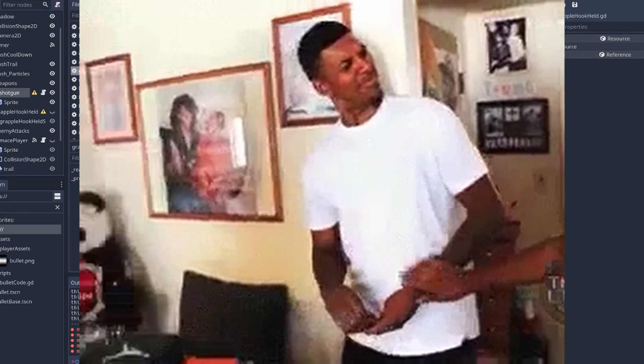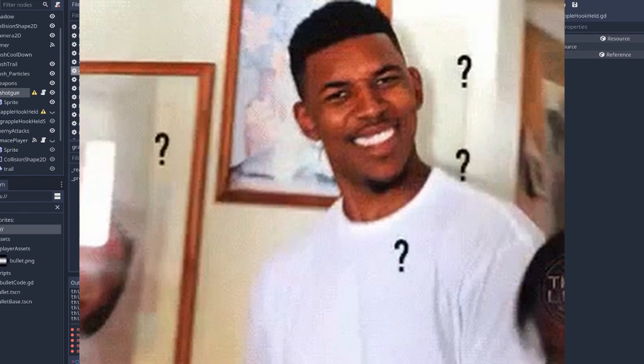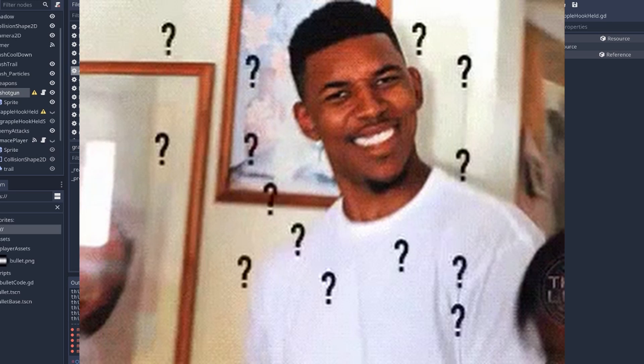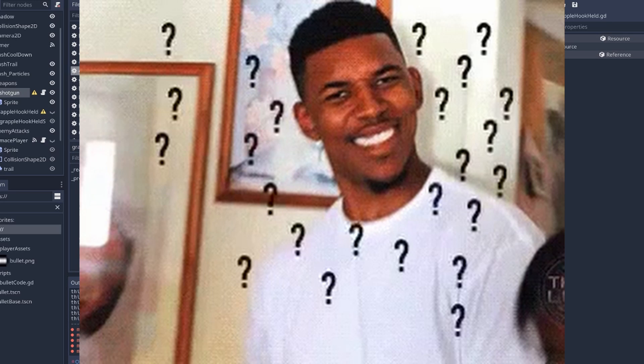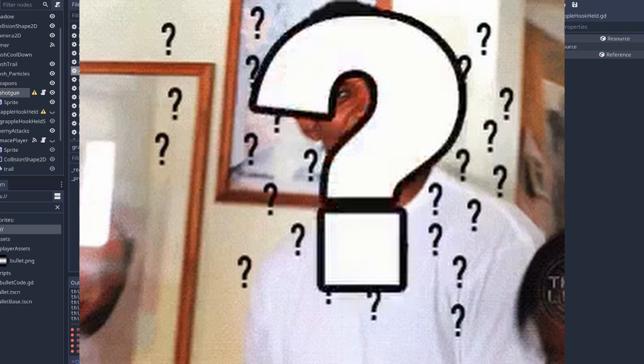today I wanted to talk about Cellular Automata and how you can use it in your game, and how I've been using it.